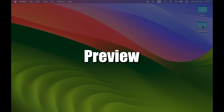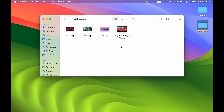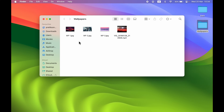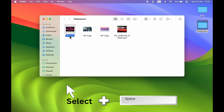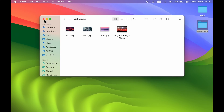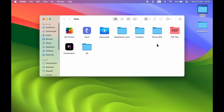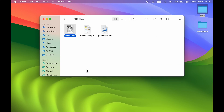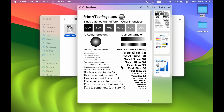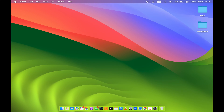The next shortcut is related to previewing files. Instead of double-tapping a file to open it in the Preview application, just select the file and press the Spacebar to preview it. Once you're done, press Spacebar again to close it. This works with any file, including PDFs with multiple pages, without opening the Preview app.